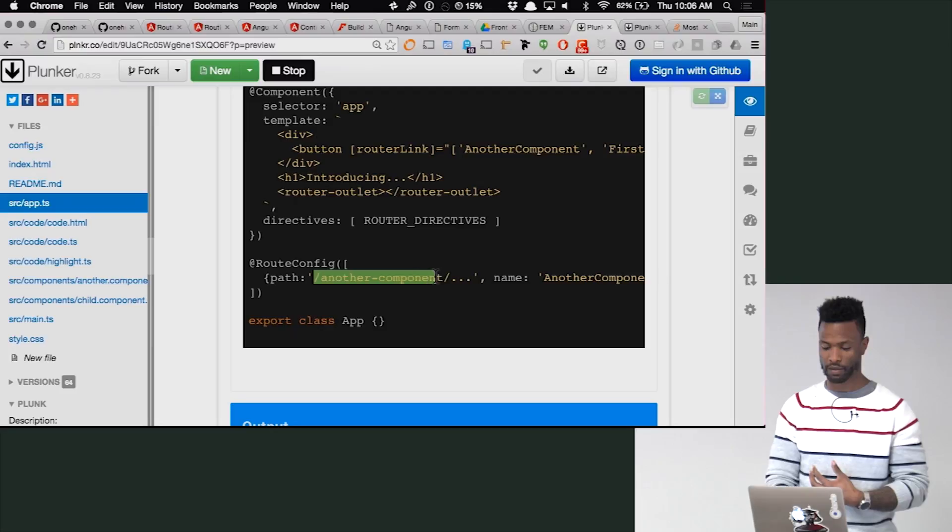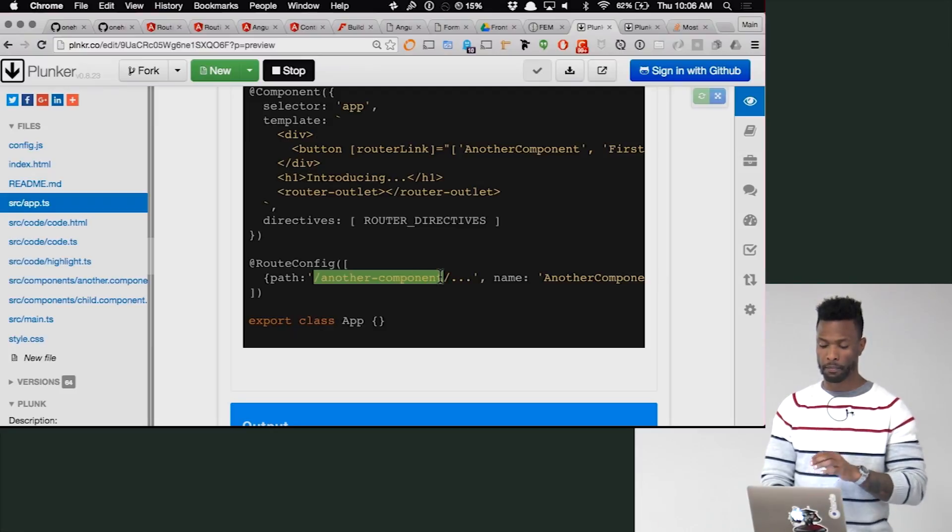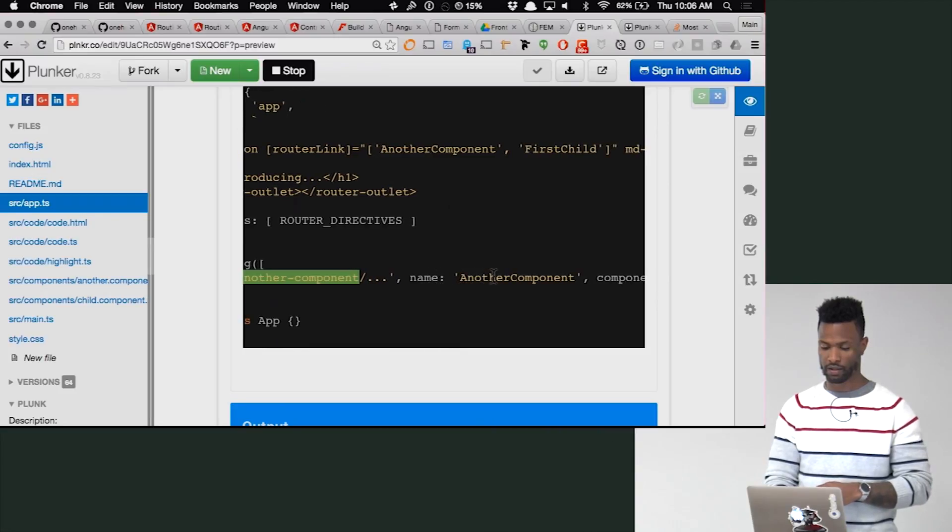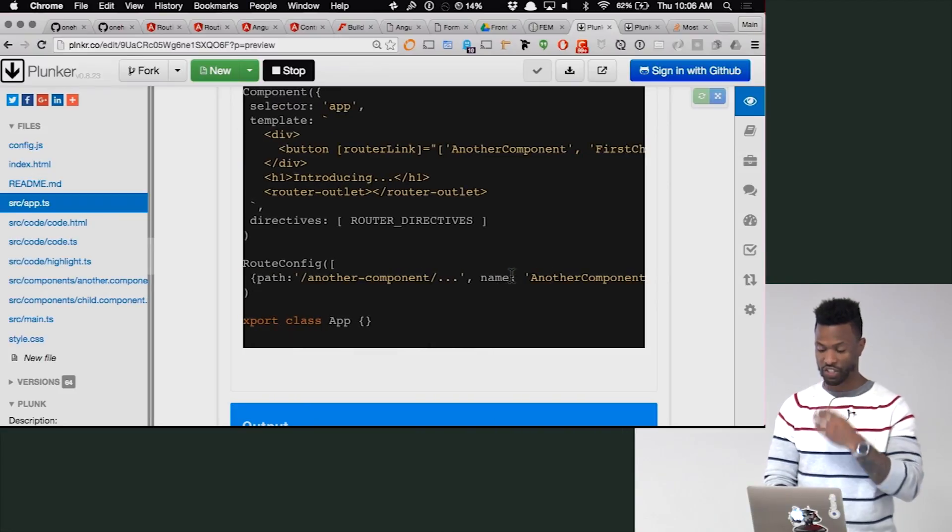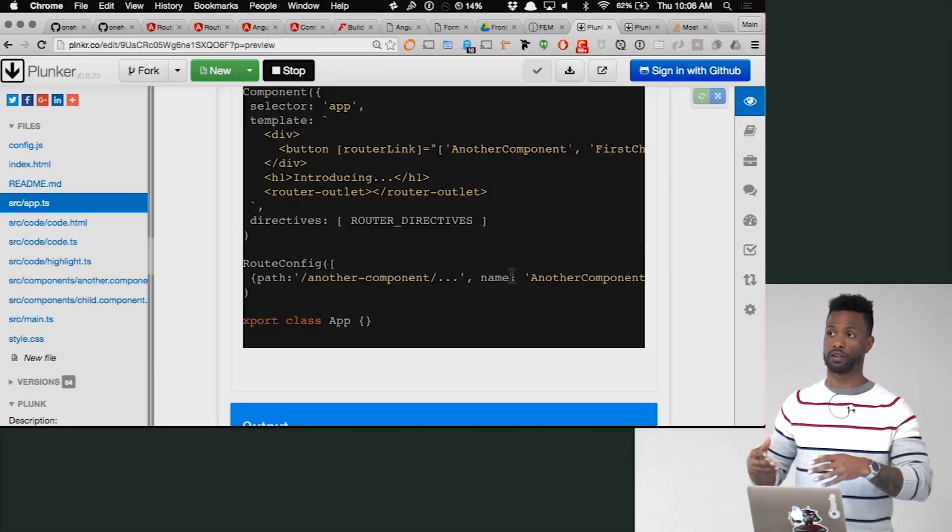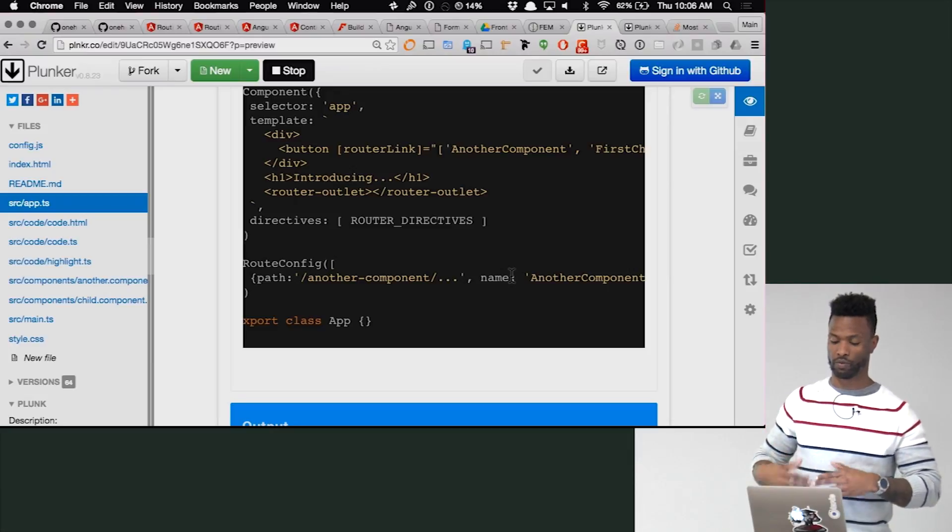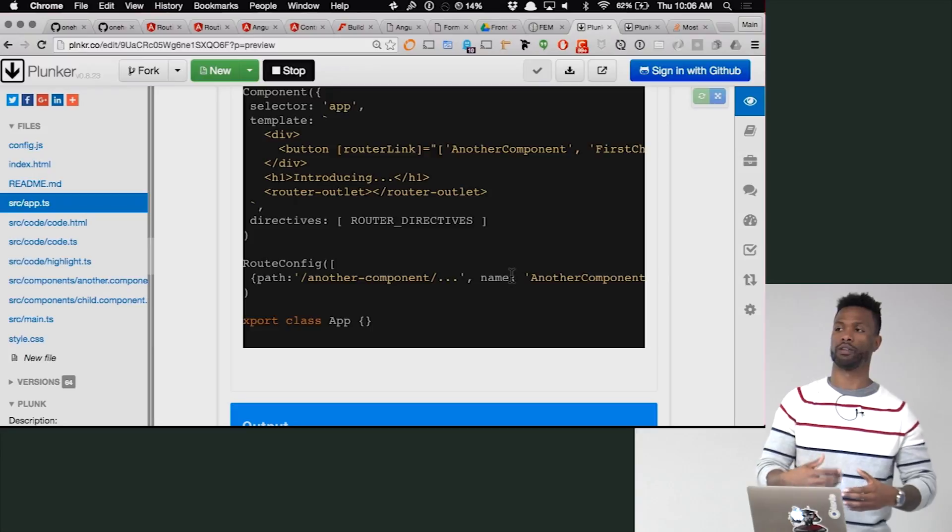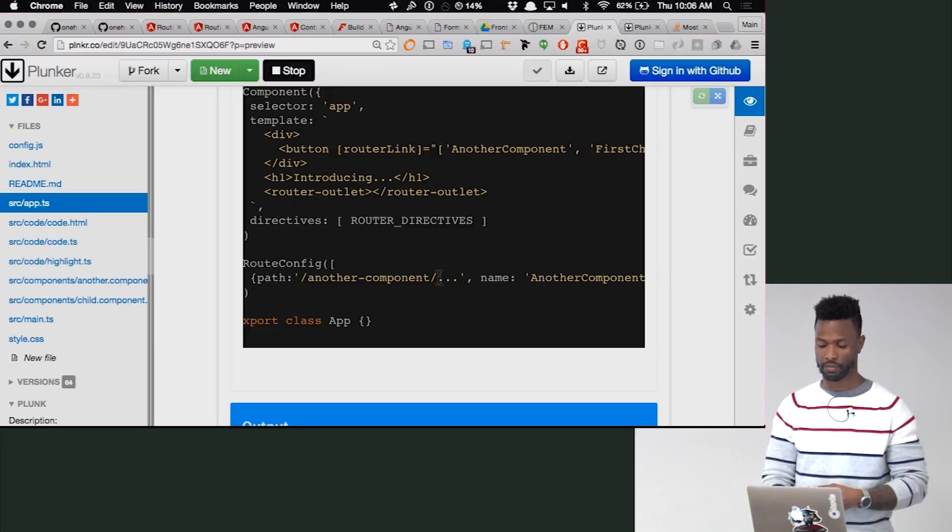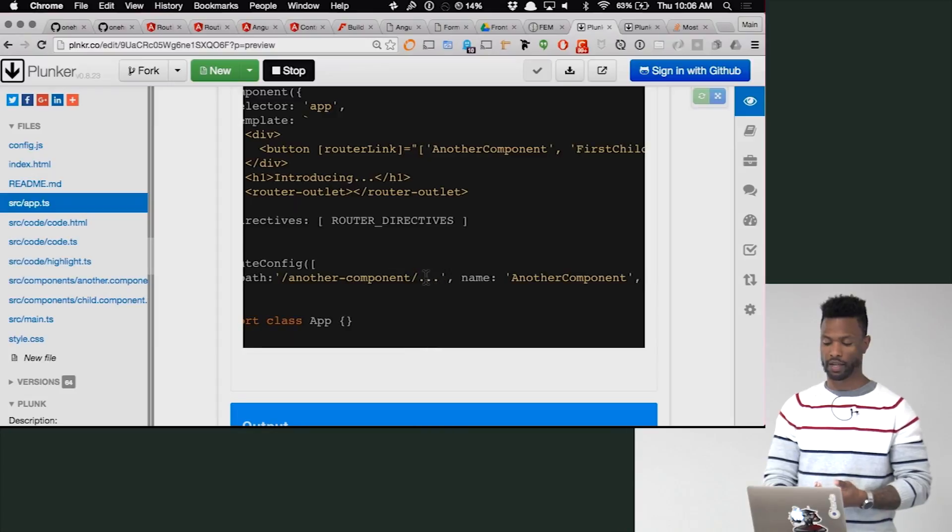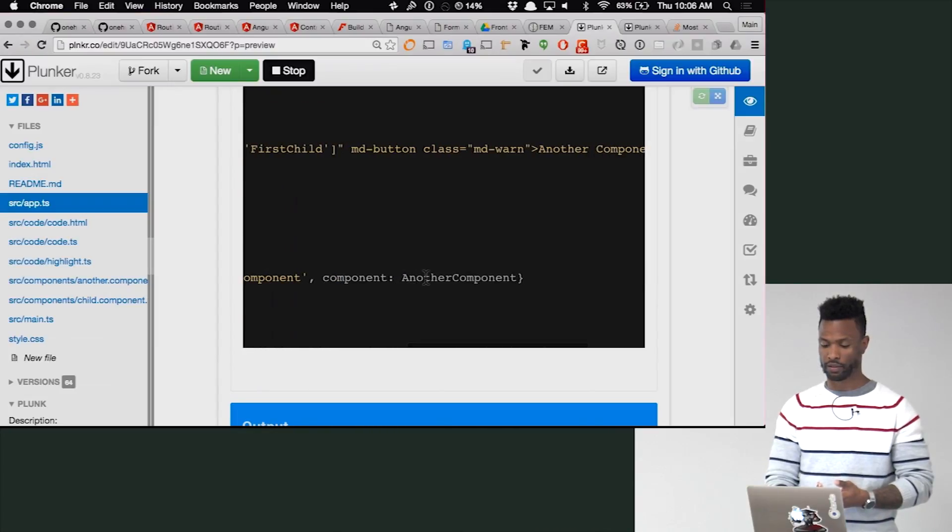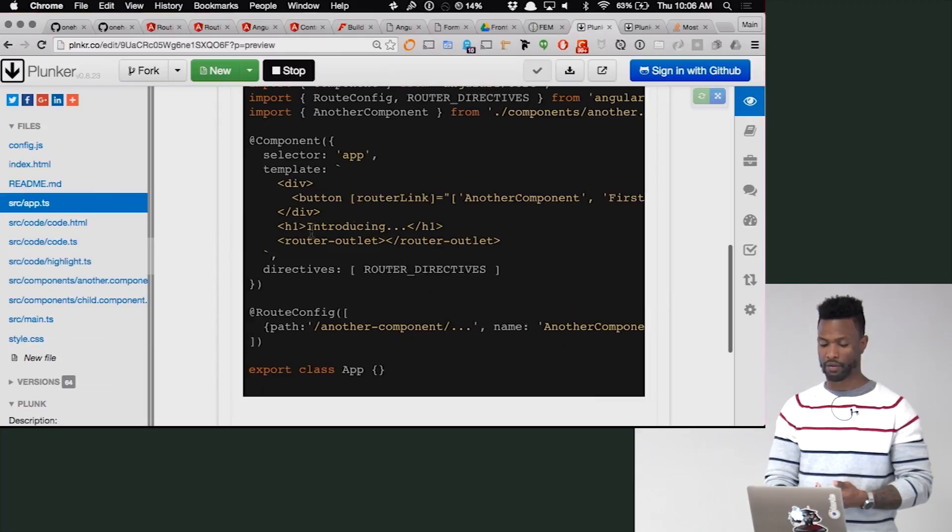Normally you would just make a path like this, right? And then you'd be done. Here's my path. But because we're going to have a child, we're going to have another component rendered in this router outlet, we need to say, hey, we're going to set up a child router here. So we just do dot dot dot.